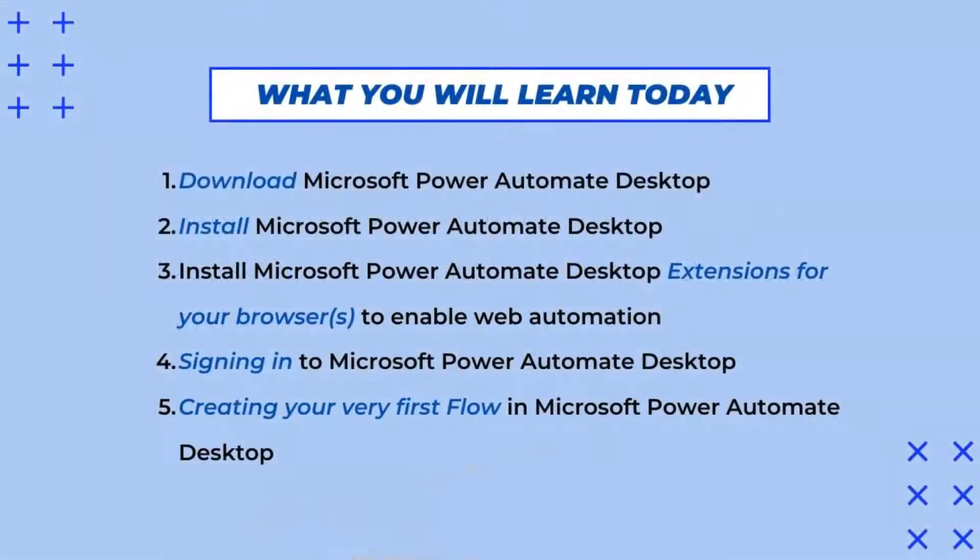So before I get started, let me go through what you will learn today. First, you'll be guided on how to download Microsoft Power Automate Desktop and how to install the app and install extensions for your web browsers to enable web automation. I will also be running through how to sign in and how to create your first flow on Microsoft Power Automate Desktop.